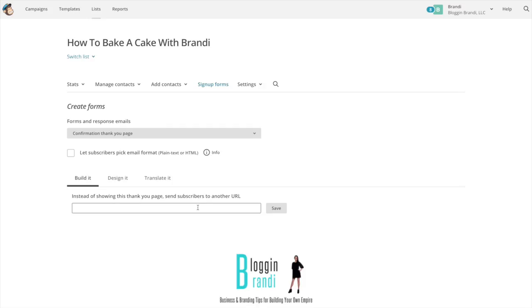It can also go to a video if you're sending them to a video tutorial. It just depends what you want to send them to. So this is how to set up an email list and welcome message.